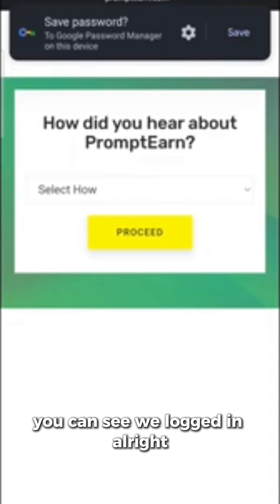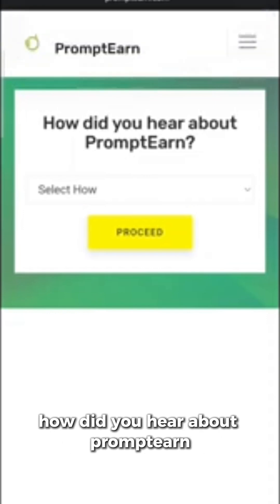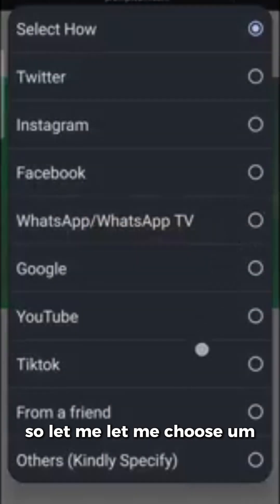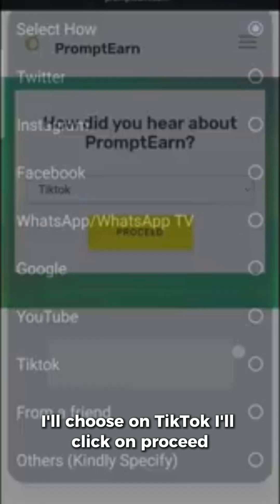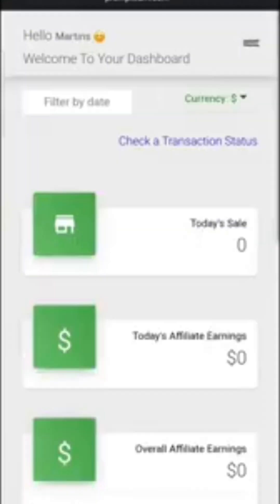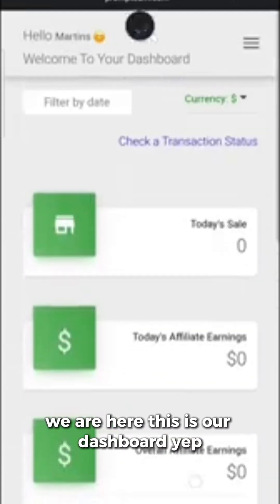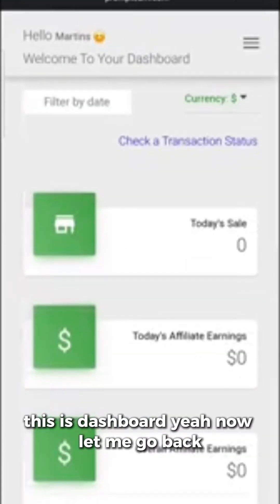You can see we've logged in. You'll be asked a question that says 'how did you hear about PromptN?' — click on your answer and then click Proceed. Now you're on your dashboard.